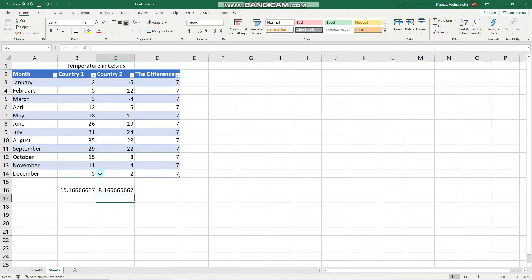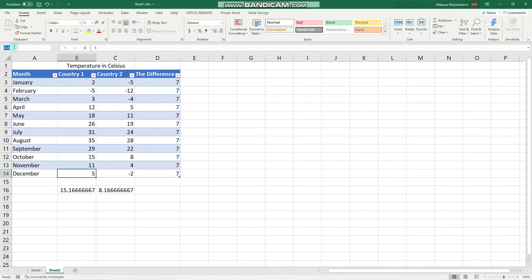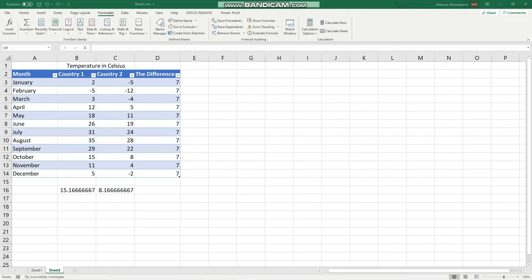So as we have already covered, to create a named range we need to select the cell or the range of cells and here in the name box give it a name, so let's say December 1. Enter. Perfect.